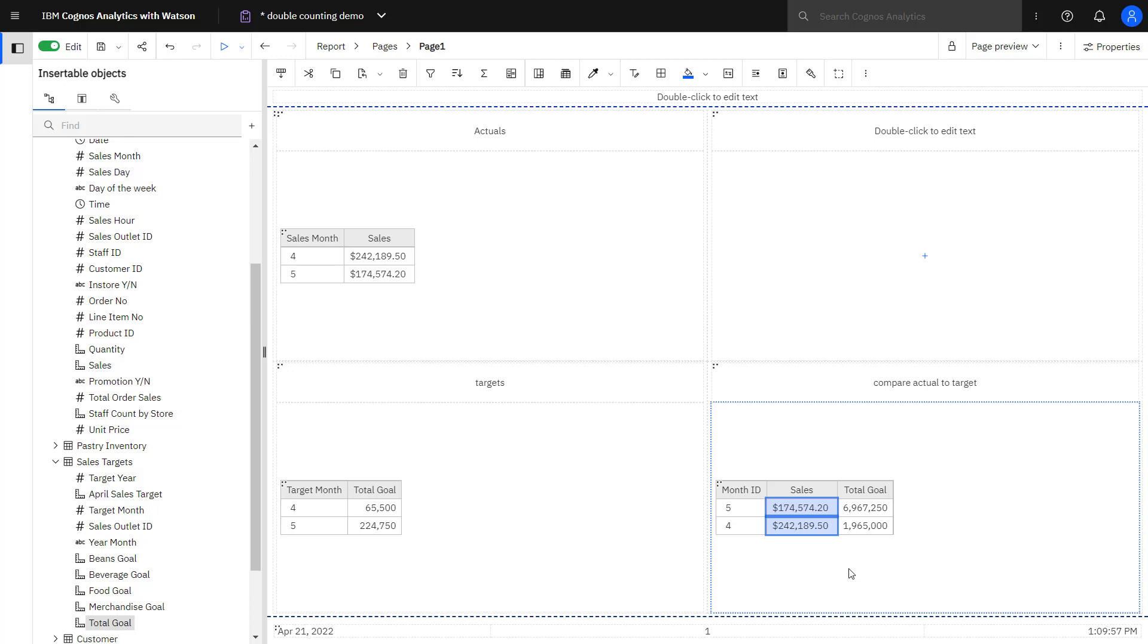The reason is that double counting is occurring, and for every day that I have an actual sale, my total goal is getting counted as well. So in fact, for month 4, that value is 30 times the value that's showing in the left column.